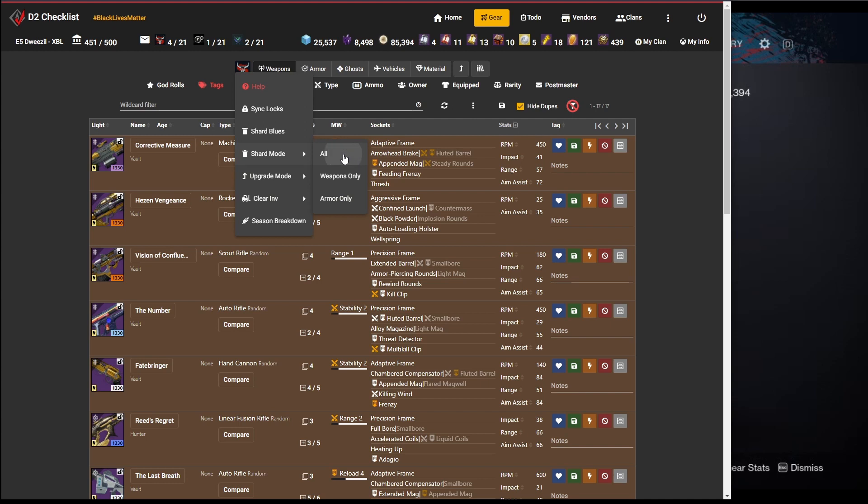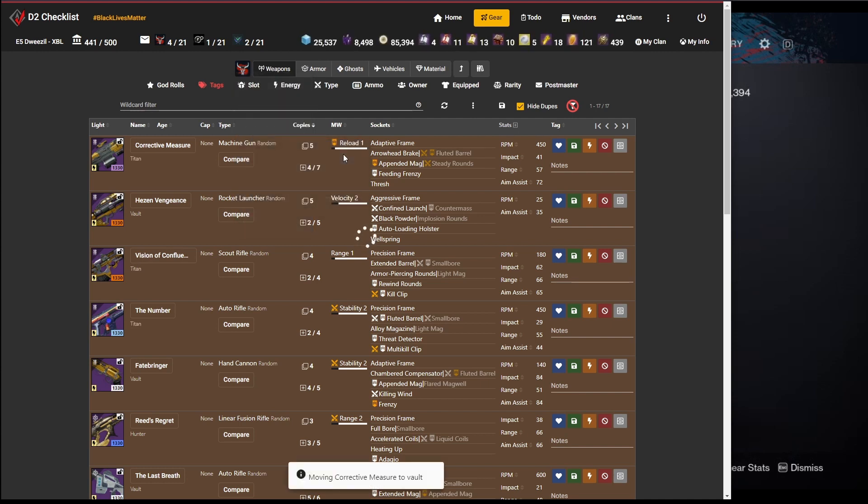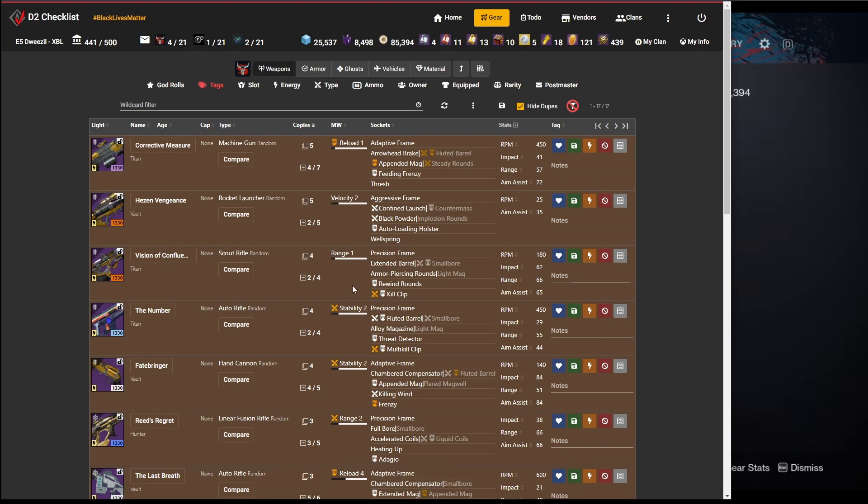And we're just going to do shard mode all. And nothing left to shard. So there we are. We've cleaned out our vaults a little bit and we've upgraded some stuff for virtually free. Not a bad day. Okay. Bye.